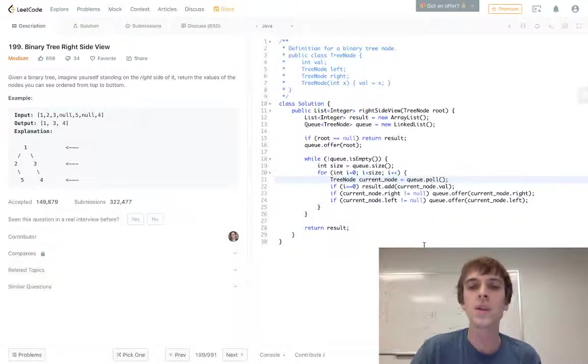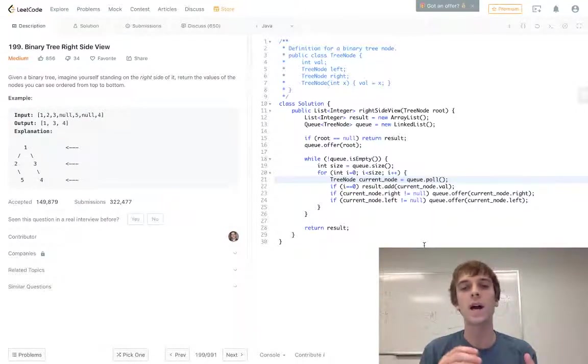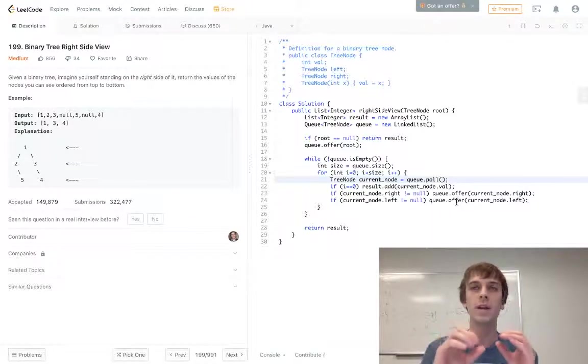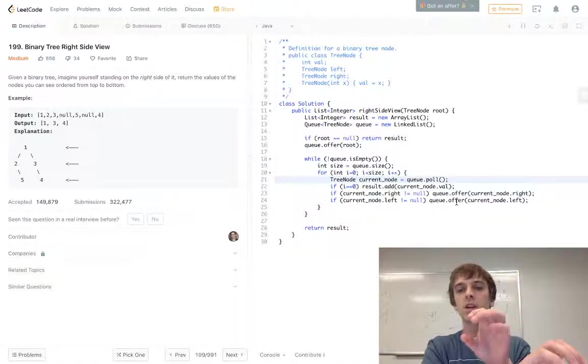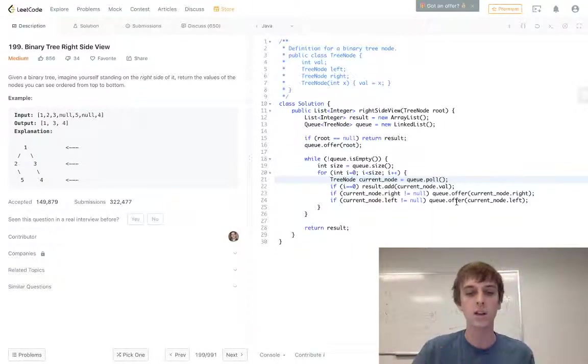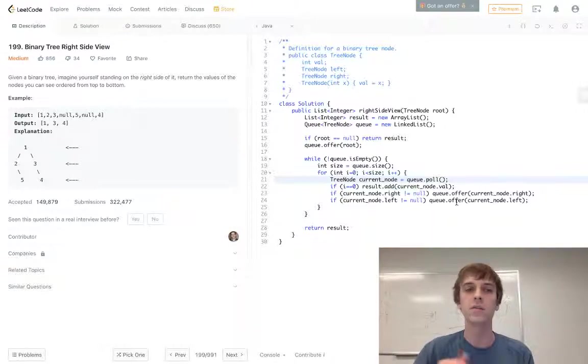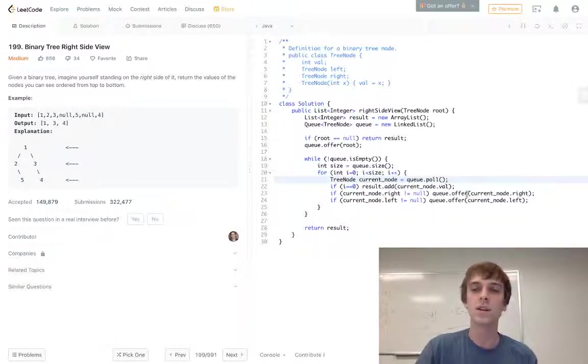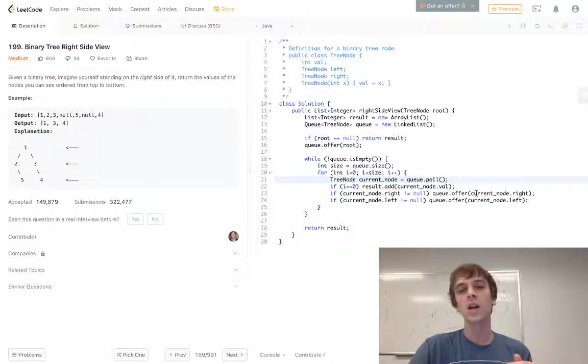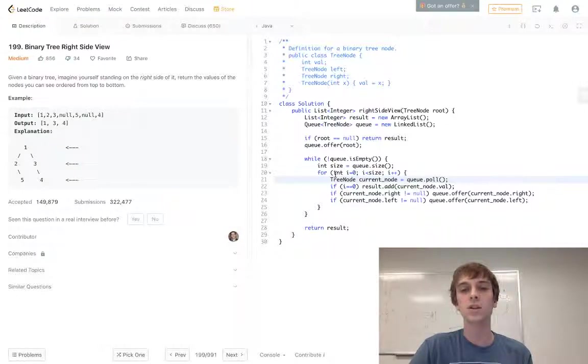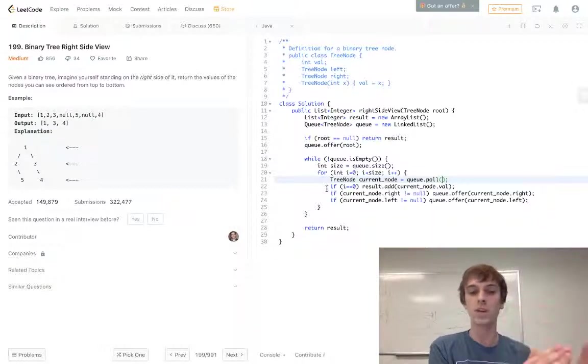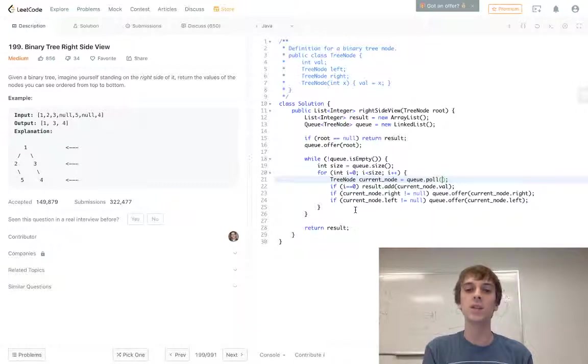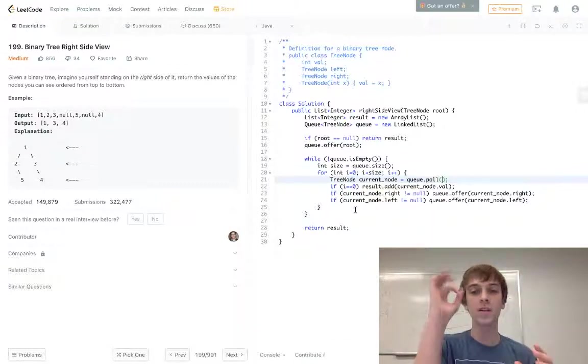Basically what we're doing is we're adding the right nodes to the queue first. So when you add the right node and then the left node to the queue, the right node is going to be the first to come out because the queue is like a line. You get in at the back and then the first one in is the first out, FIFO, first in first out. So the right node gets in first so it's going to be the first out. We have the right node coming out first, and since the right node is coming out first, the right node will be pulled first when we go through our for loop from the beginning of the queue size to the end of the queue size while the queue is not empty.